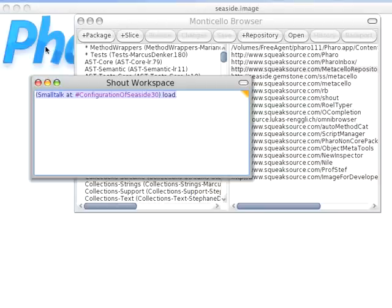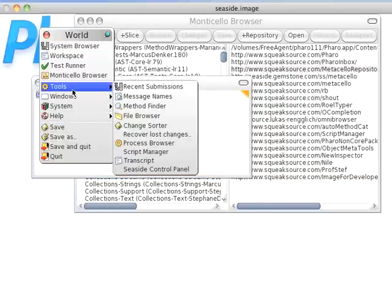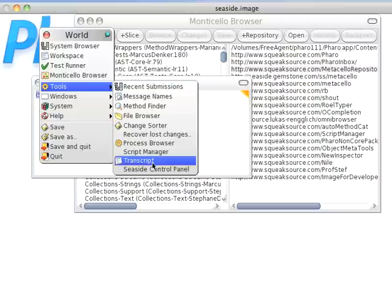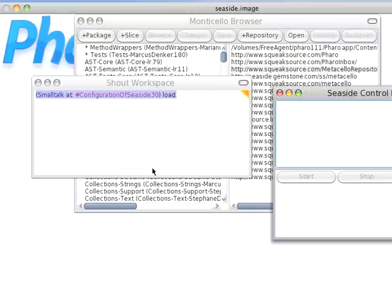Well, it's pretty easy. You go here to the background, left-click, and in the Tools menu you'll find there's a Seaside control panel.